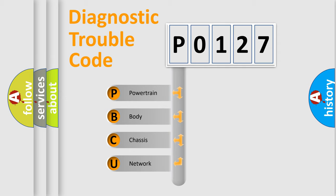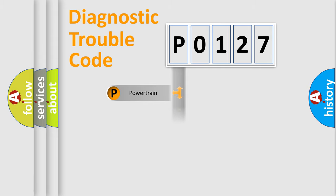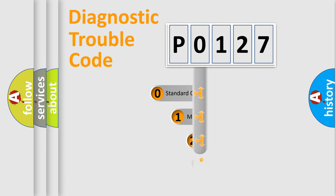We divide the electric system of the automobile into four basic units: Powertrain, Body, Chassis, and Network. This distribution is defined in the first character code.